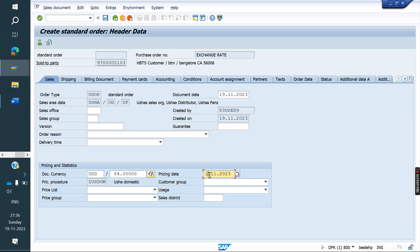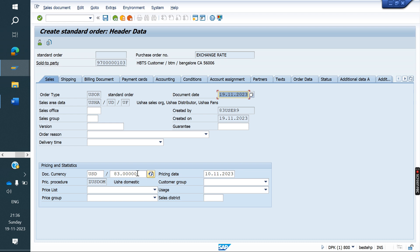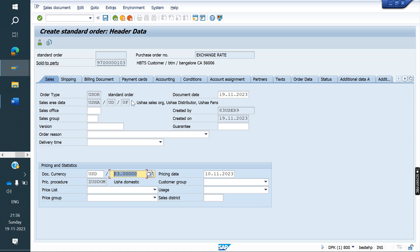If I change the date here, on the 10th, 83 rupees is there. Based on the pricing date, the exchange rate type will be changed — not based on the document date. In sales level, the exchange rate type will come based on the pricing date. Exchange rate will change based on the pricing date.